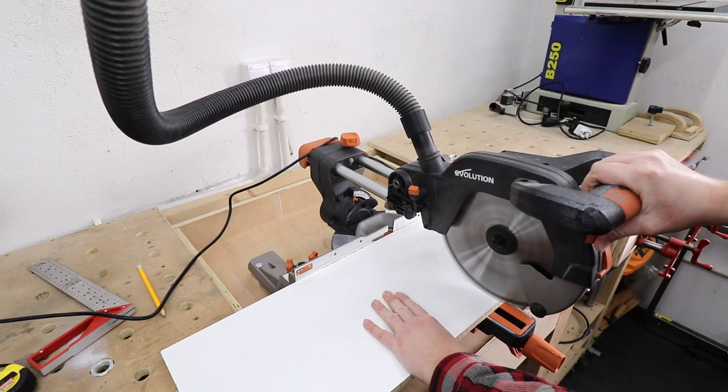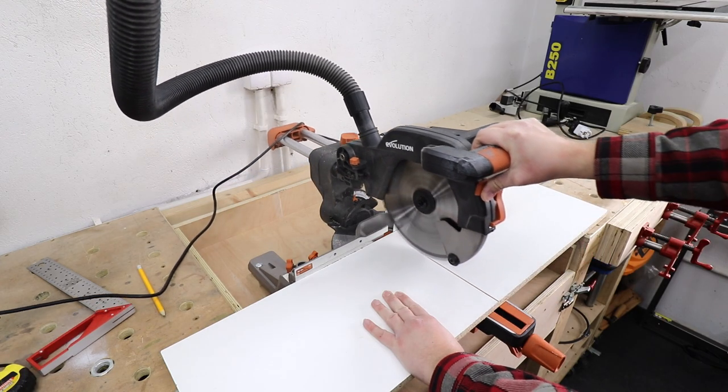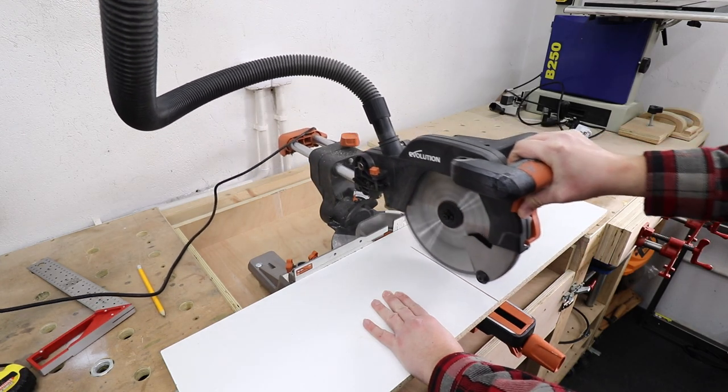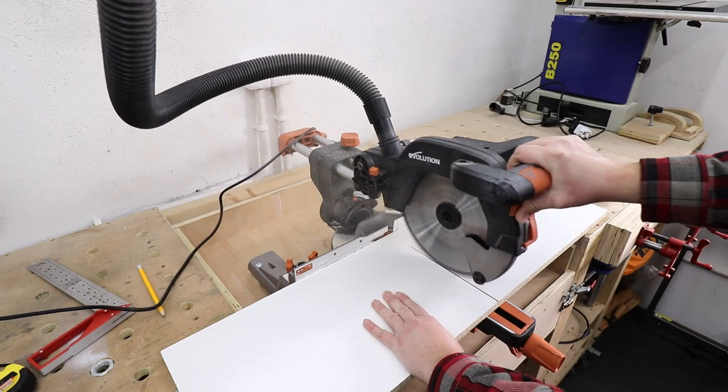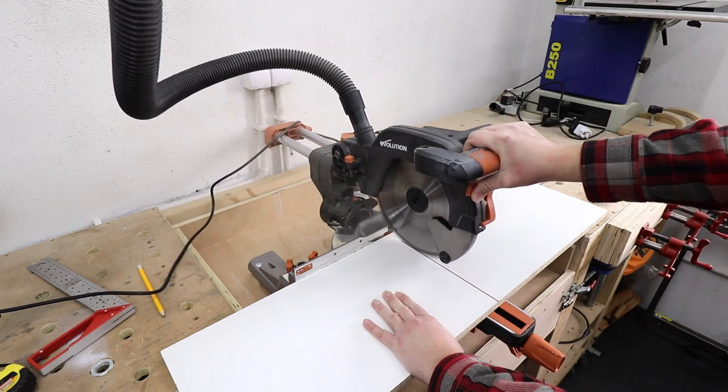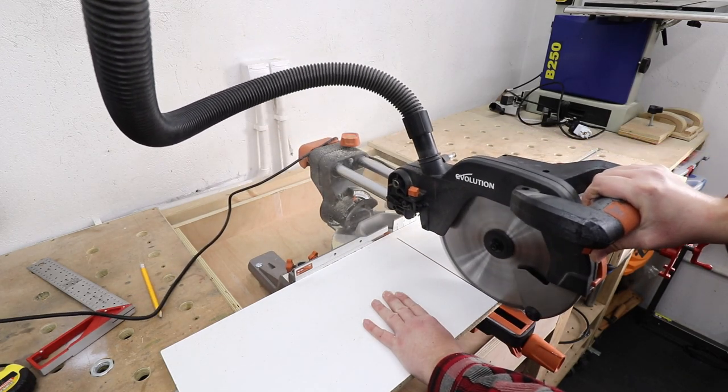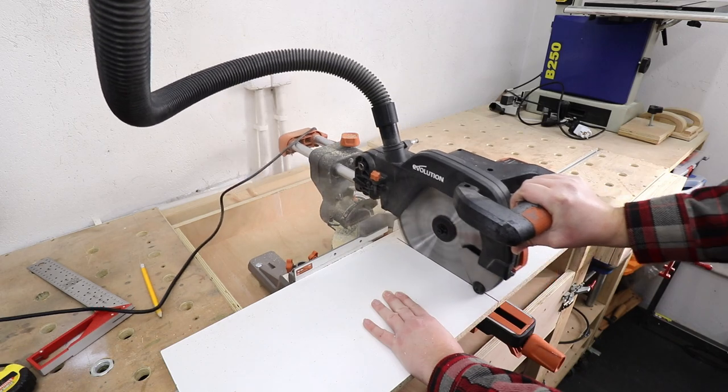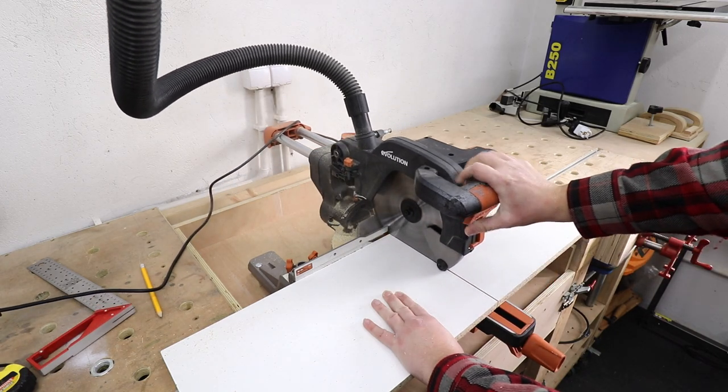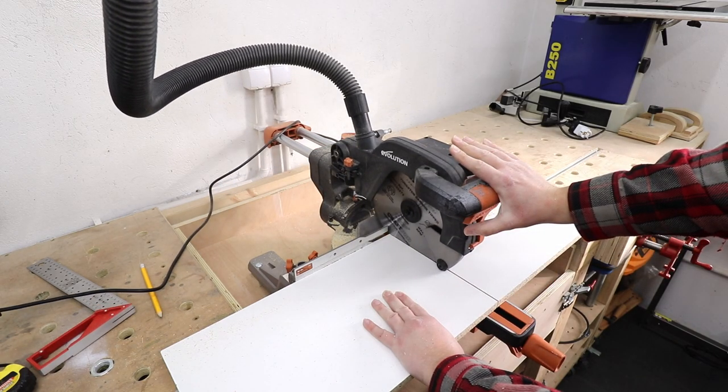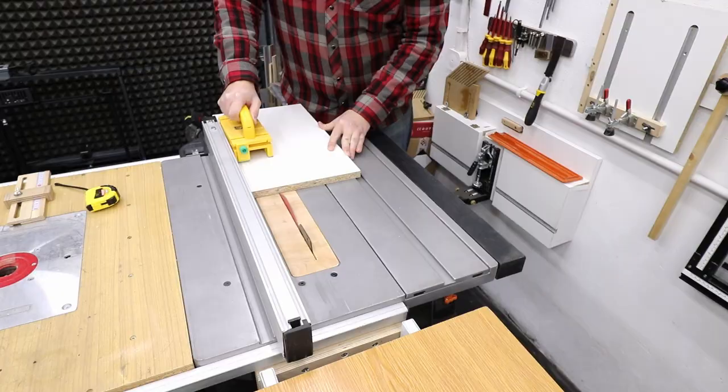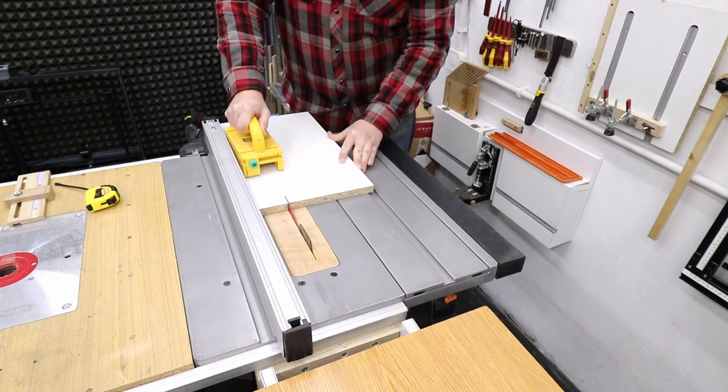For this project I'm going to be using a laminated chipboard. It's just something I had to hand in my workshop and to be honest it's just cheap to get. Now if you've got nice 18 millimeter thick plywood, definitely go for that.